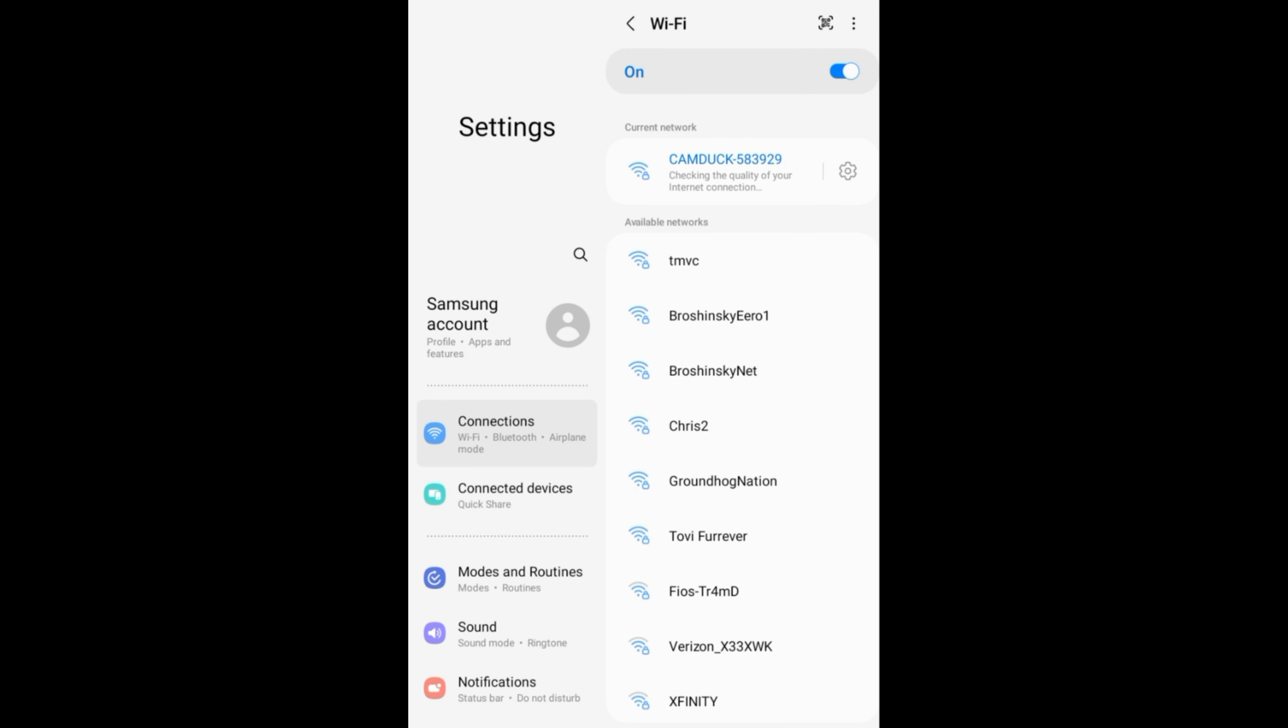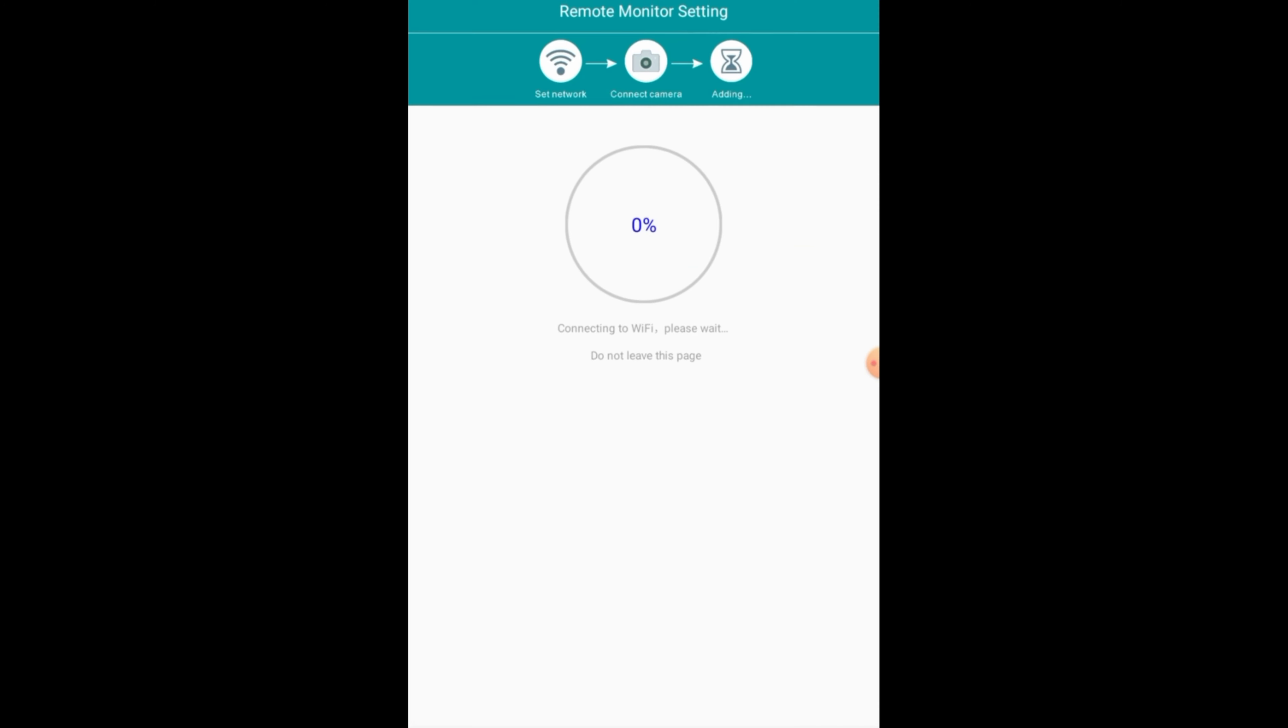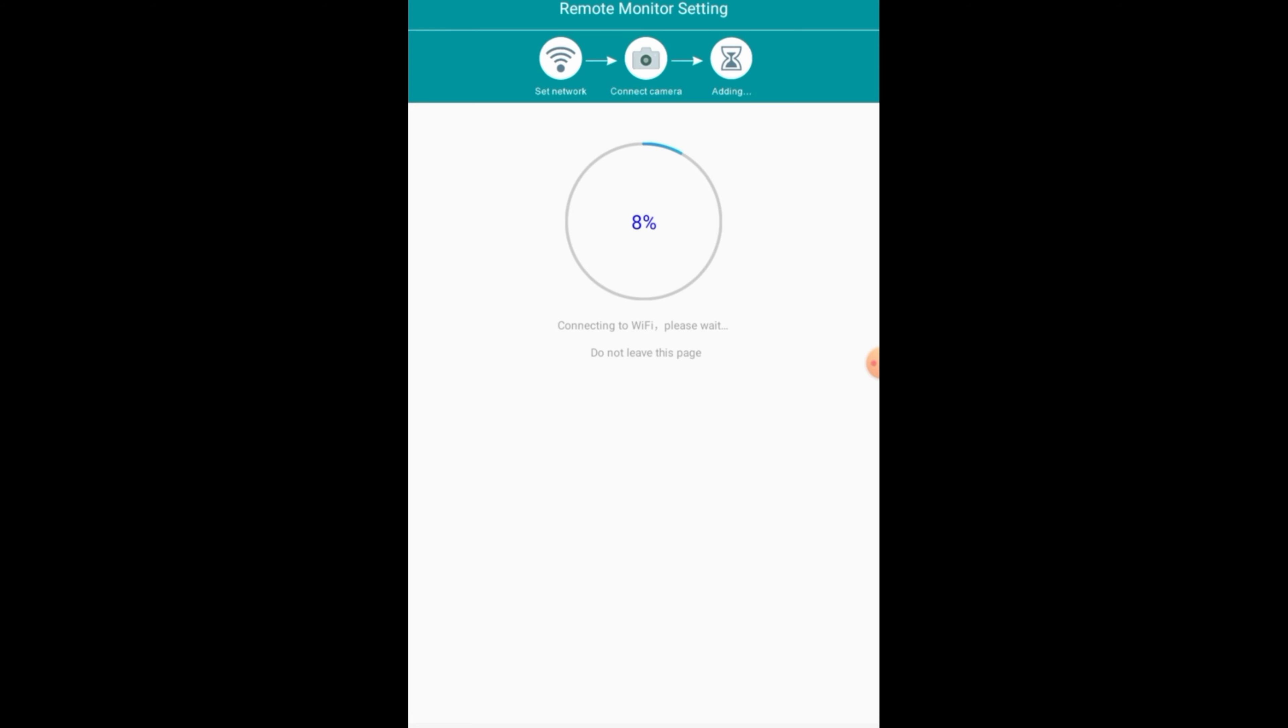Click on the smoke detector. Enter in your Wi-Fi credentials. Click on OK.